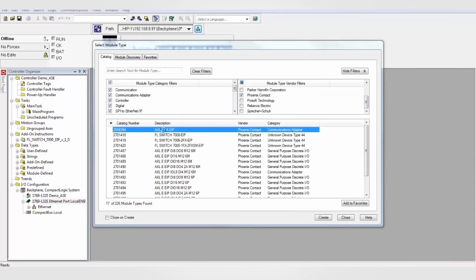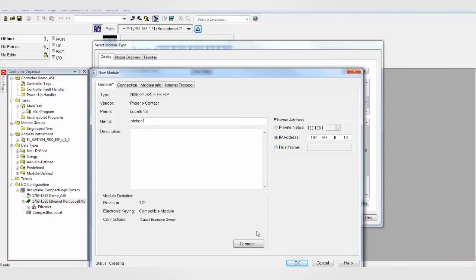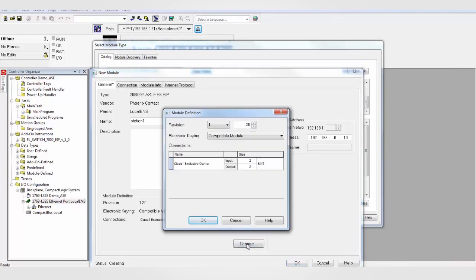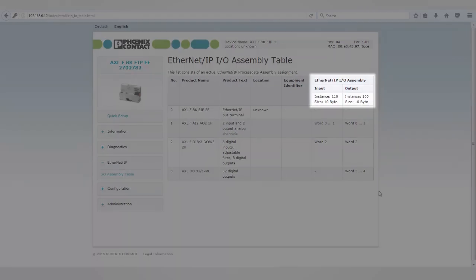Select the Axioline EIP-BK. In the New Module window, enter a name for your station, enter the station's IP address, and finally, under Modules Definition, enter the appropriate input and output size of the connection. This information can be found on the BK's webpage under the I.O. Assemble table.